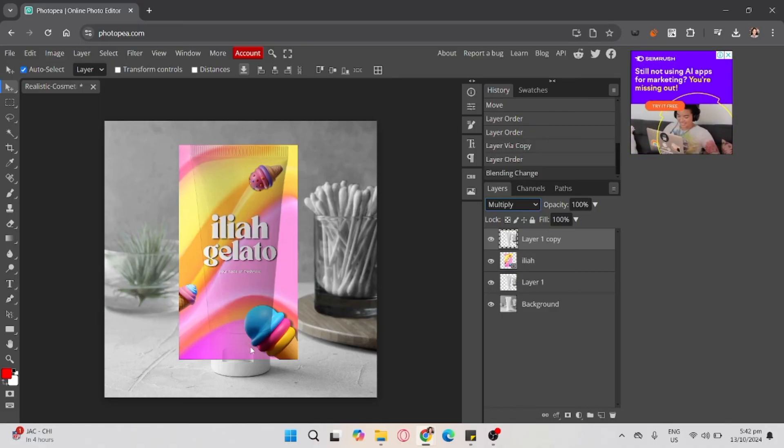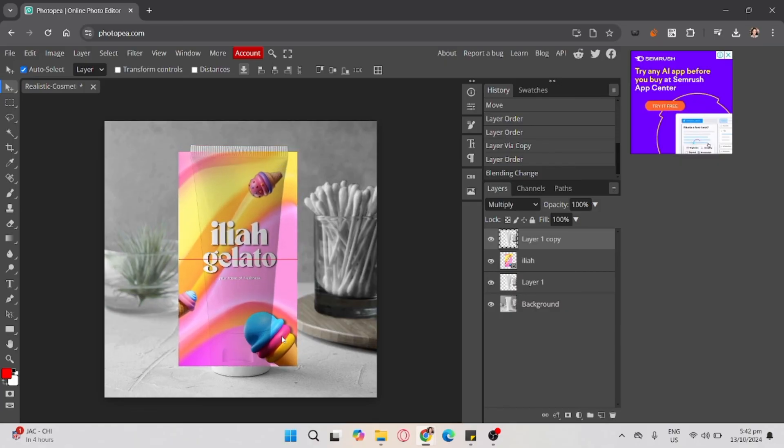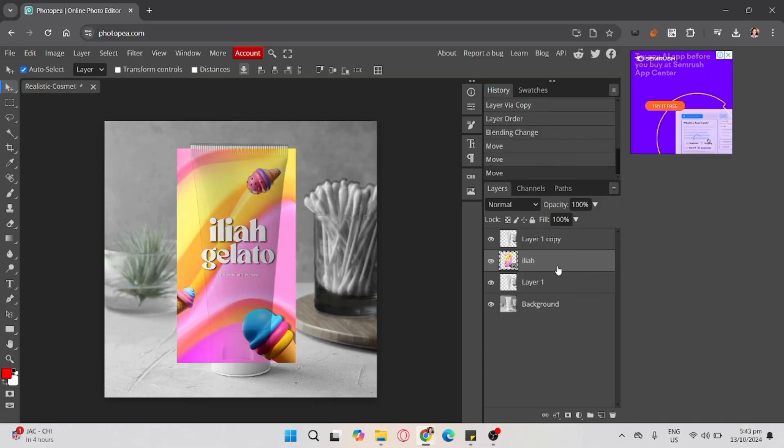After that, click the layer of your brand, hold Alt, and click.